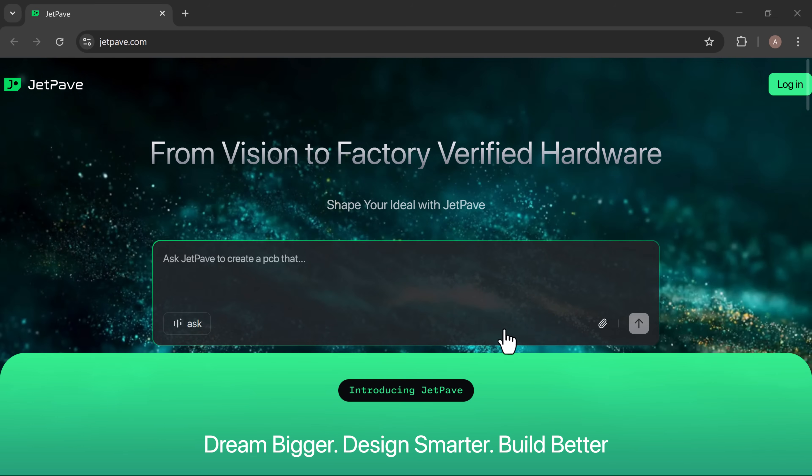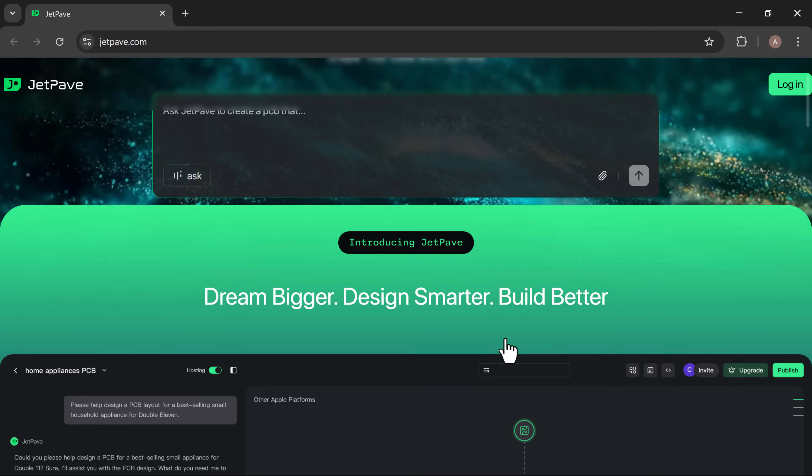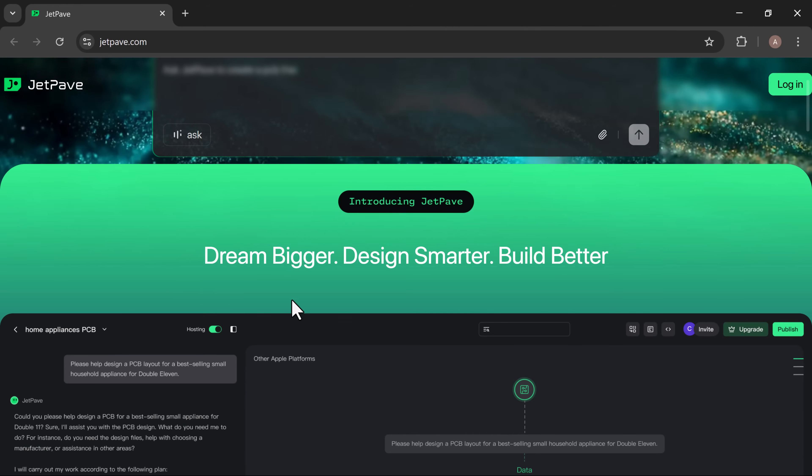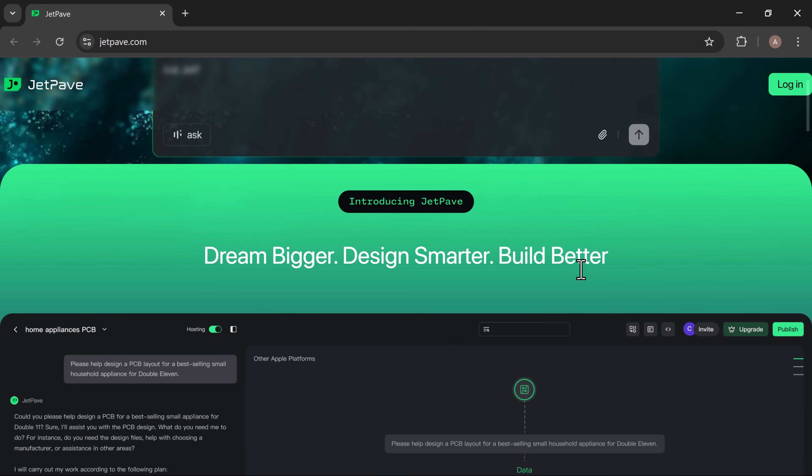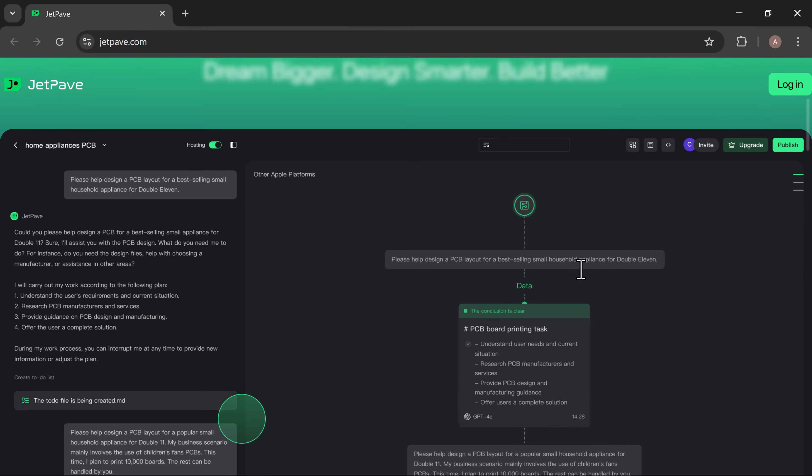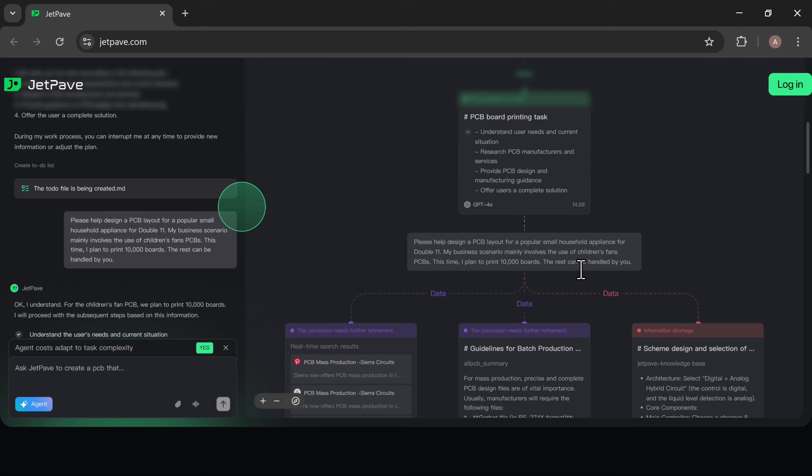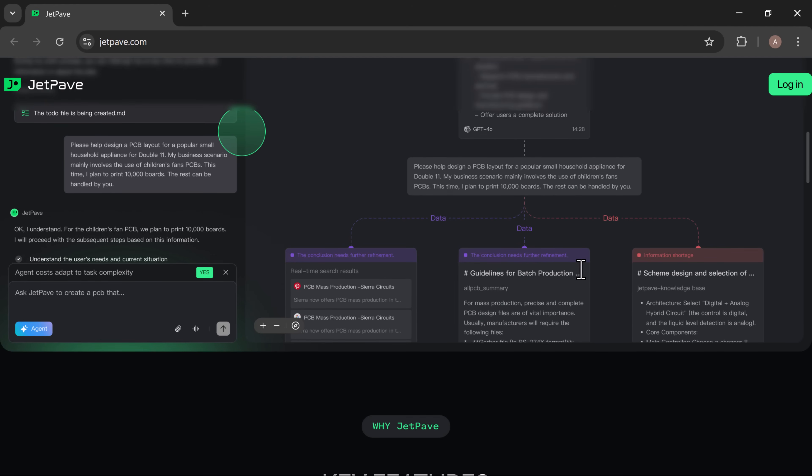JetPave is an AI-powered design engine built for hardware creators. With natural language design, you can describe your idea in plain English. JetPave instantly generates schematics.